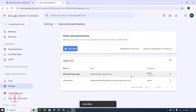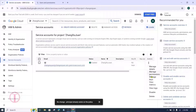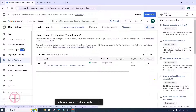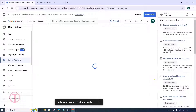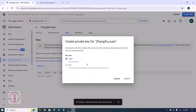A new owner will be added. After that, go back to the IAM and Admin section. Click on the three dots under Actions and select Manage Keys. Then click on Add Key, and click on Create New Key.